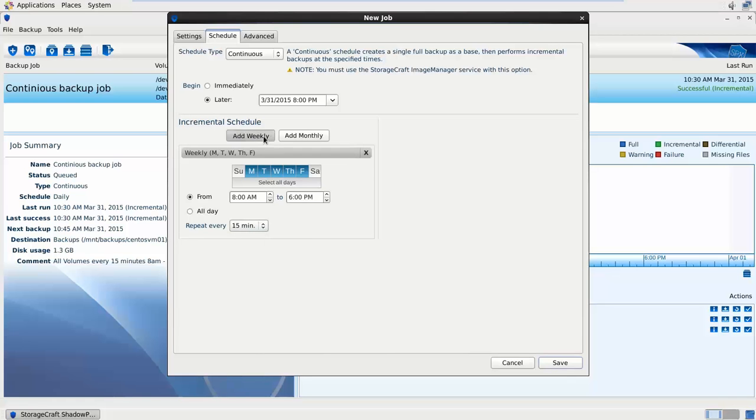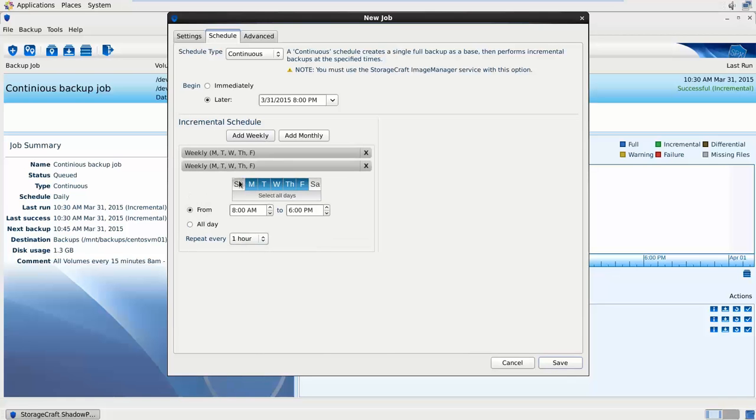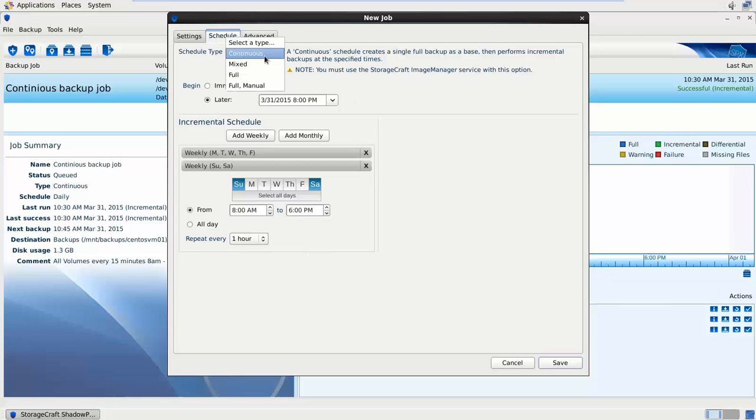I could add in another weekly schedule but instead of Monday to Friday perhaps just Sunday and Saturday, backing up 8am till 6pm but perhaps just every hour. If I take a look at a mixed schedule.